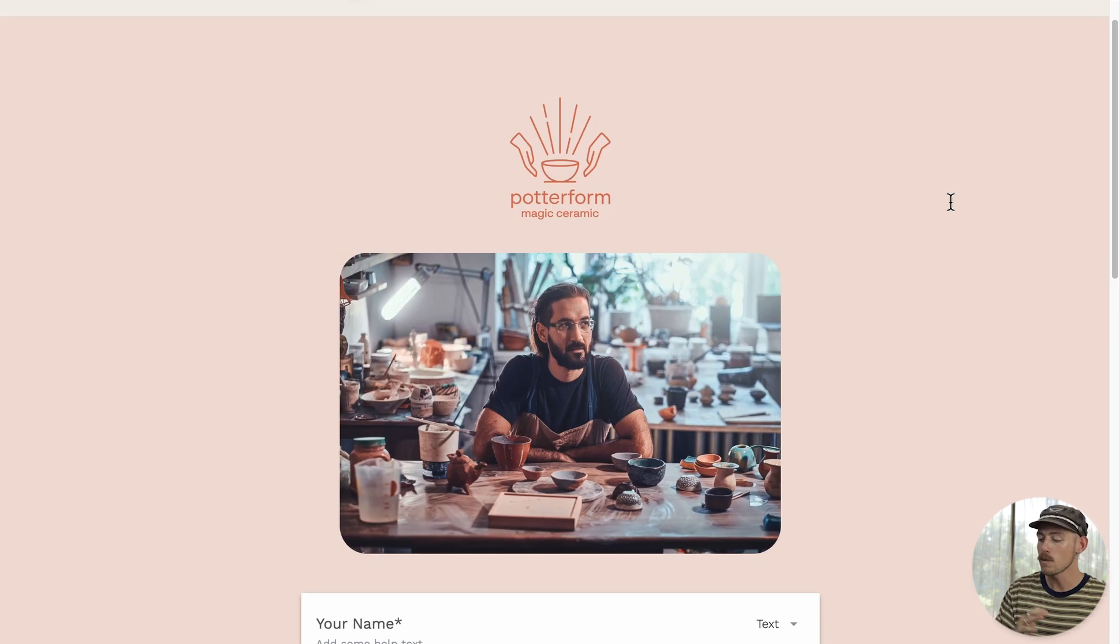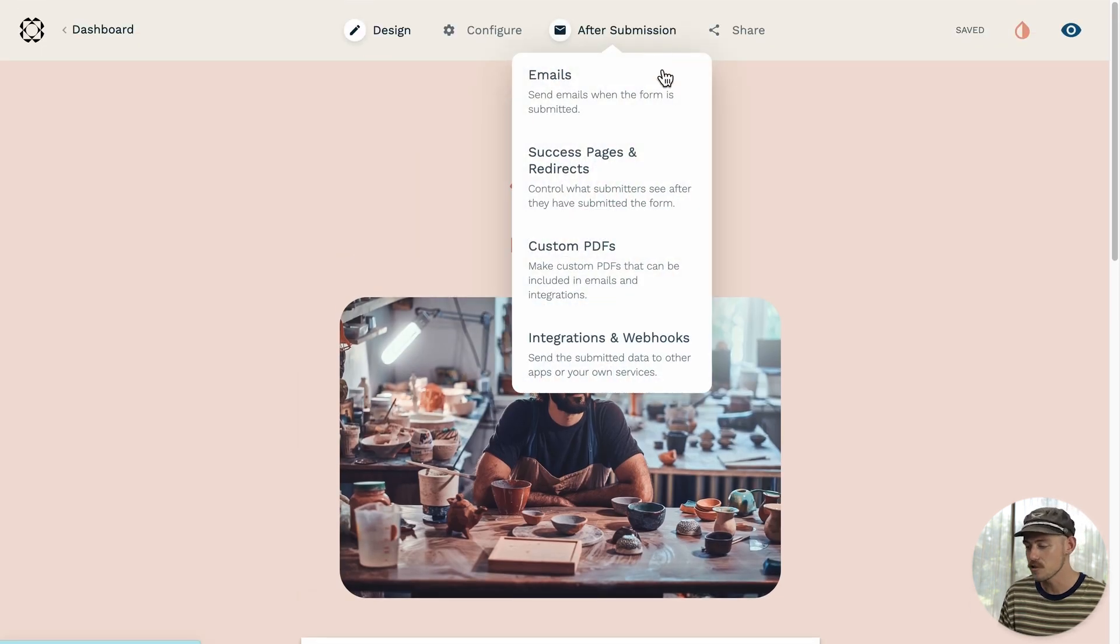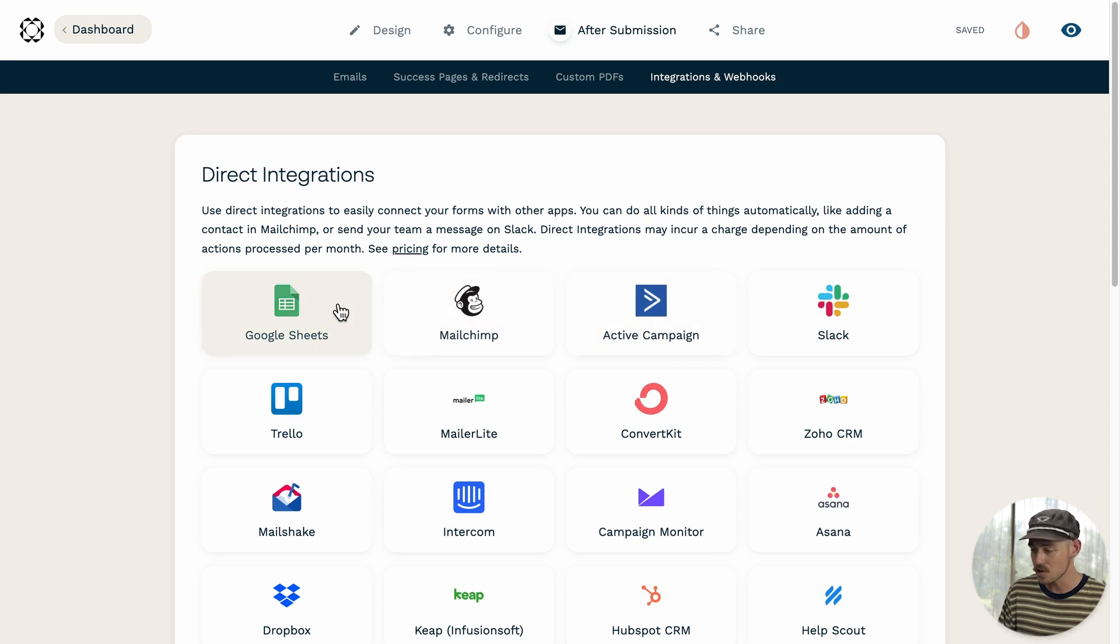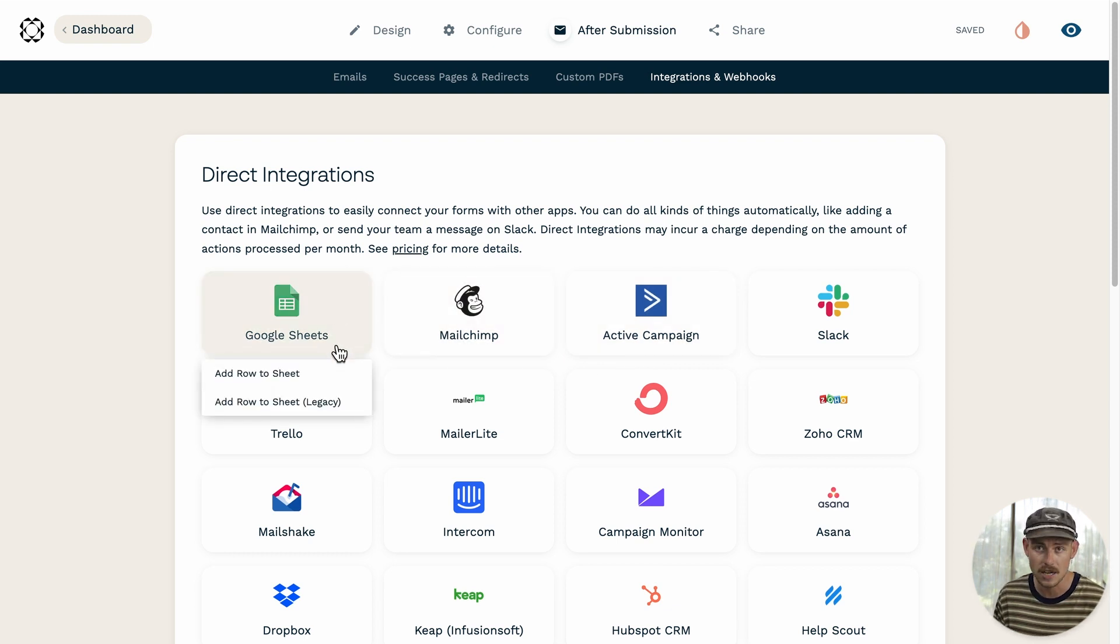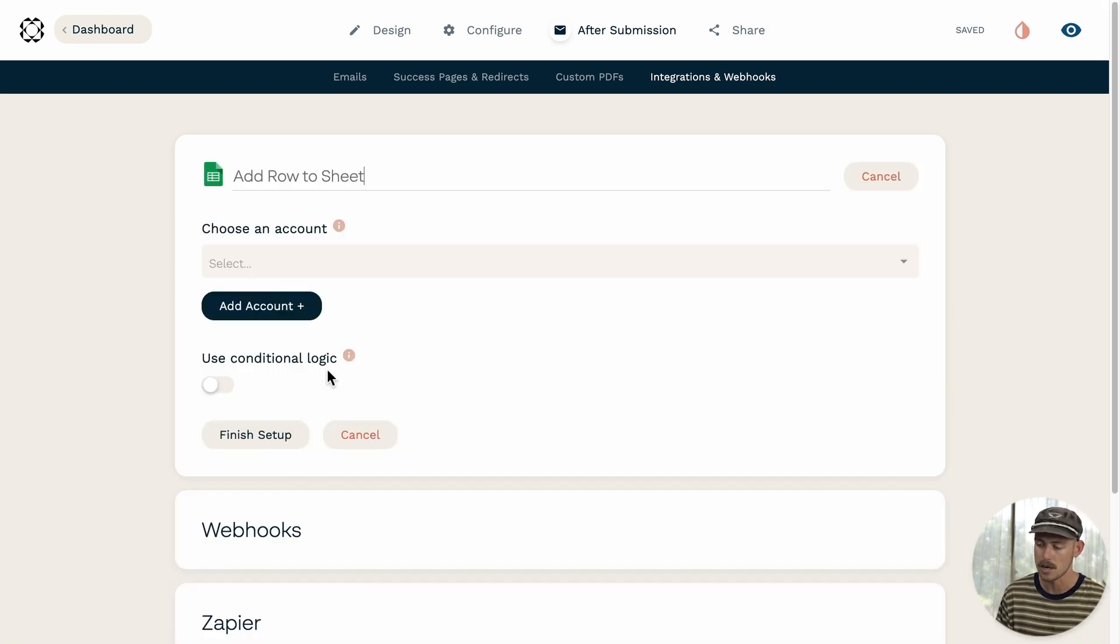So from the form editor, navigate to after submission integrations and webhooks. Underneath direct integrations, select Google Sheets, then select from the list of possible actions. I'm going to select add row to sheet.